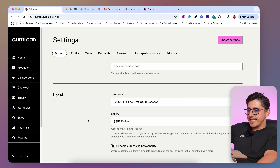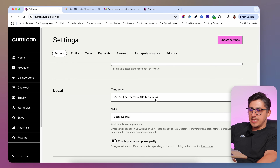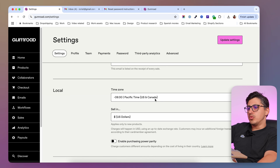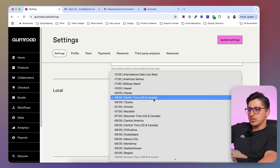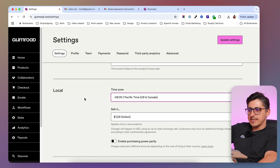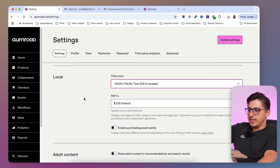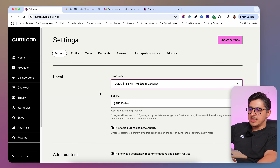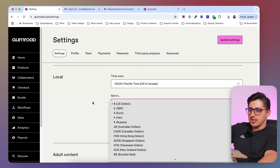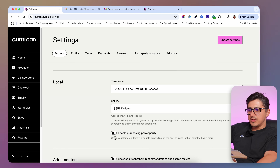Then you're going to have the local settings. This is the time zone that you are in. You want to go and select the time zone you are in and then the currency that you are selling in. You can select it from here.